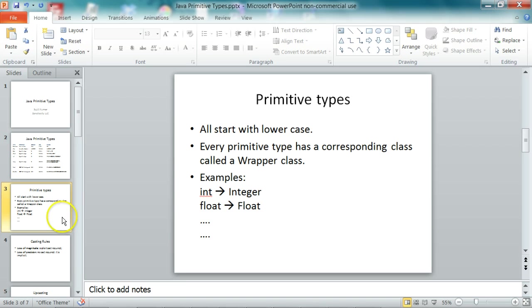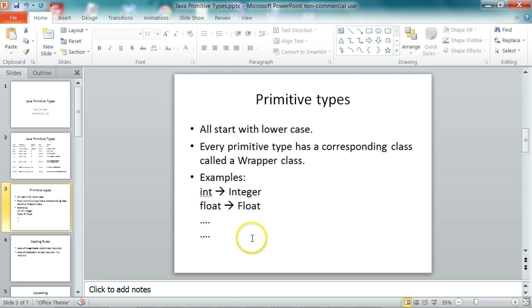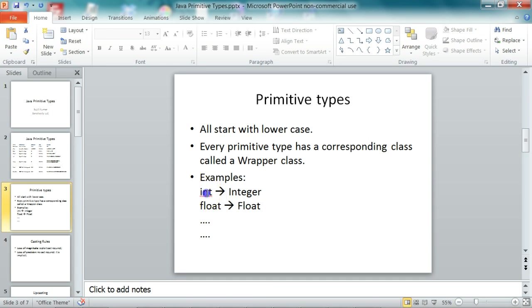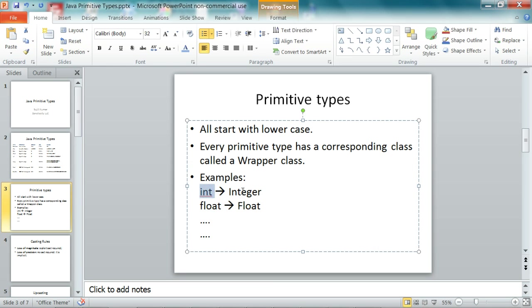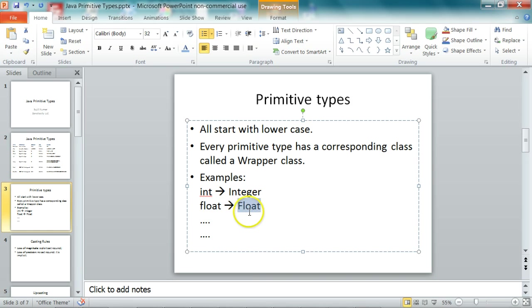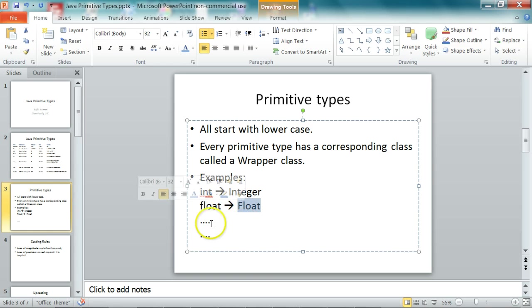So all the primitive types start with lowercase. So don't get confused with the wrapper classes. So every primitive type has a corresponding wrapper class which wraps the primitive value. So the primitive int, the corresponding wrapper type is Integer. For float, it is uppercase Float, and so on.